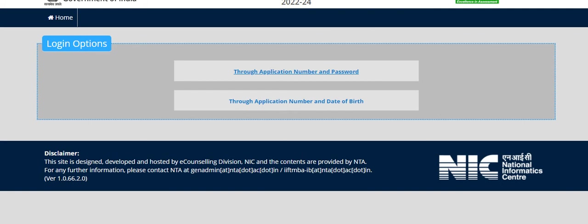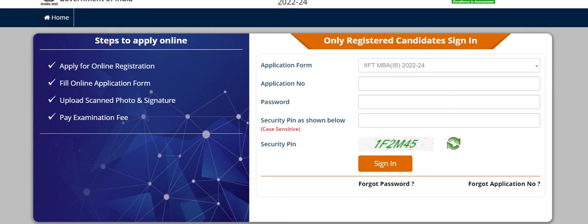Similarly, you can challenge the answer key. If you have any objection, you can challenge the answer key by logging in your account through this window.